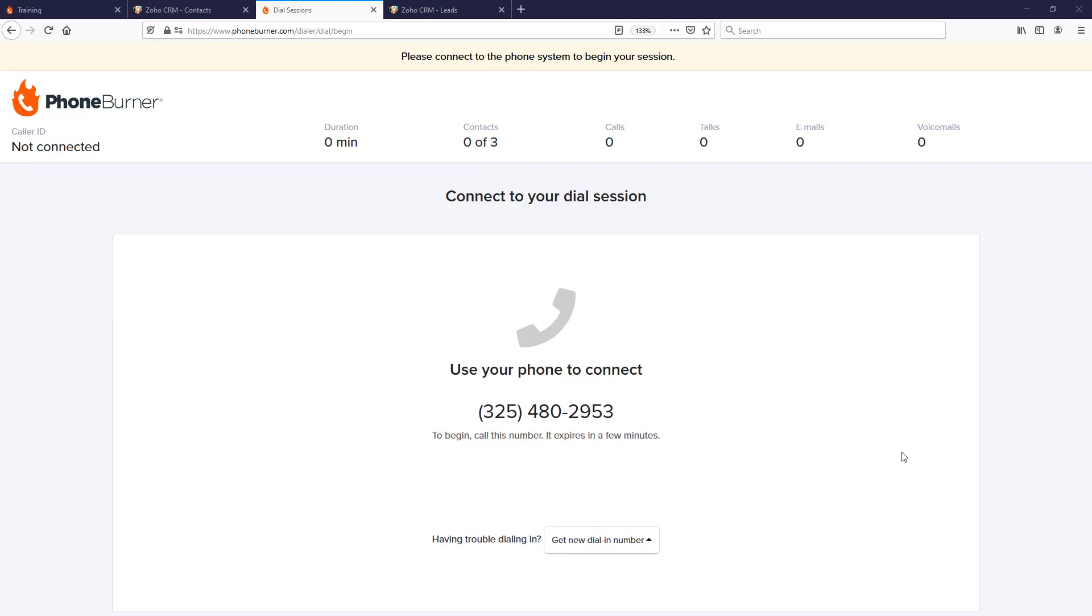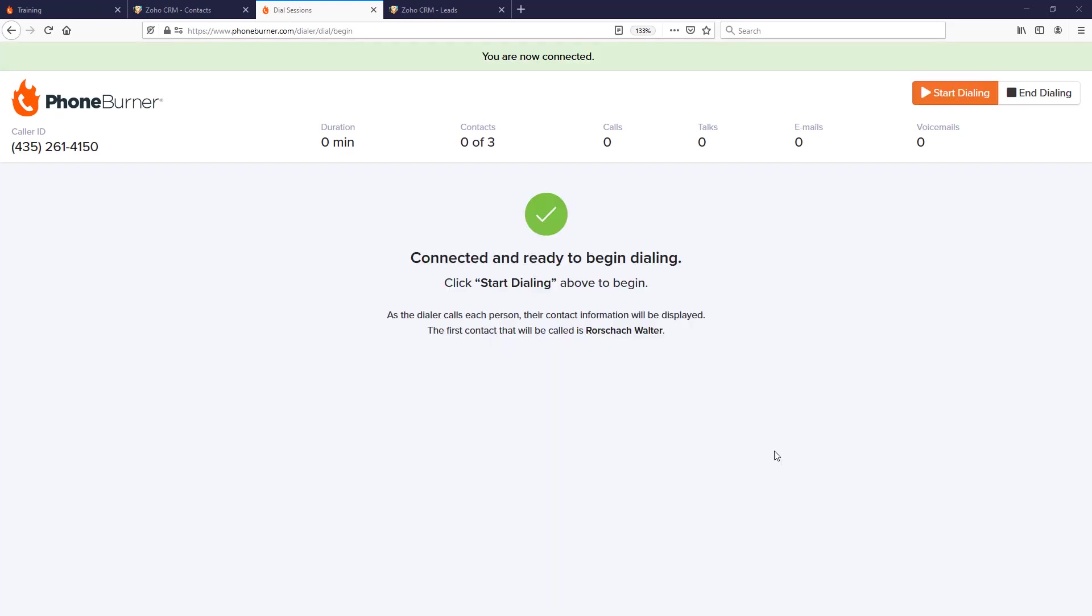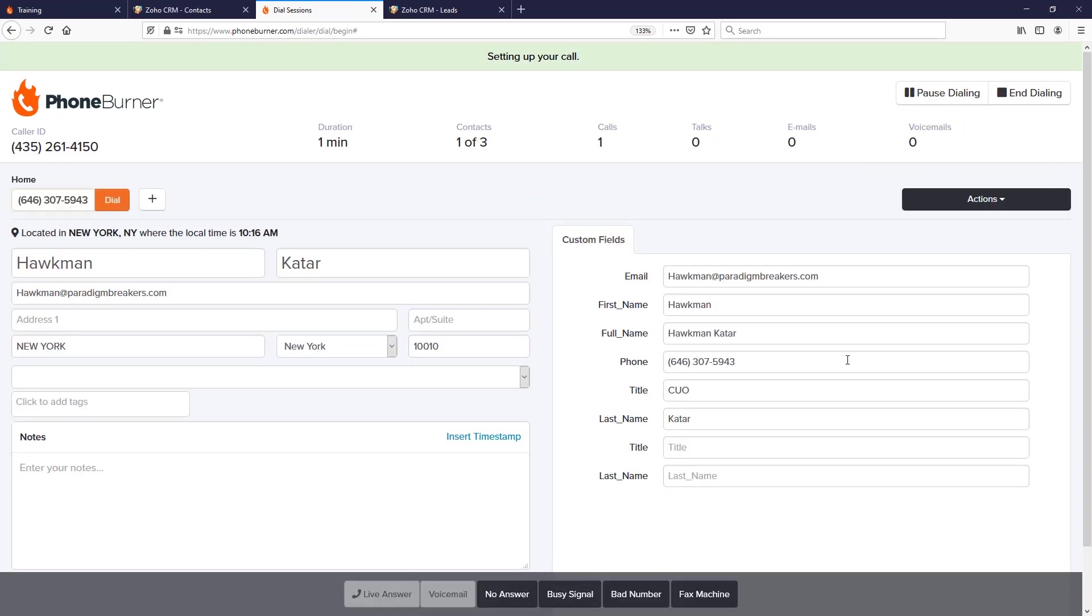Now I just need to get my phone connected to the PhoneBurner system. Using PhoneBurner is very simple—it works with your existing phone and your existing computer. The way you connect the two is with a simple phone call. All I'm going to do is call this number on the screen to get connected. Once I've called that number and I get connected, we click start dialing, and now we're starting to call the first contact on our list.